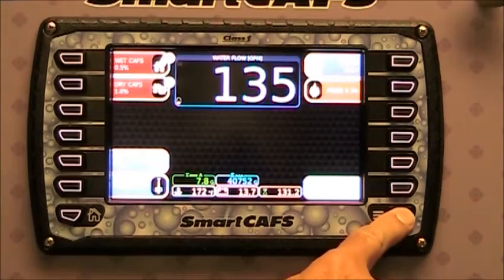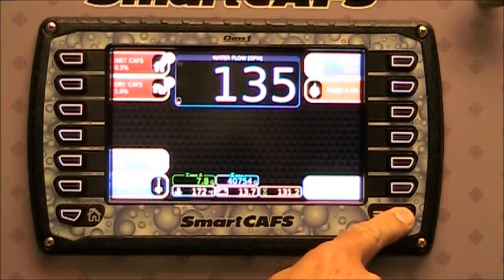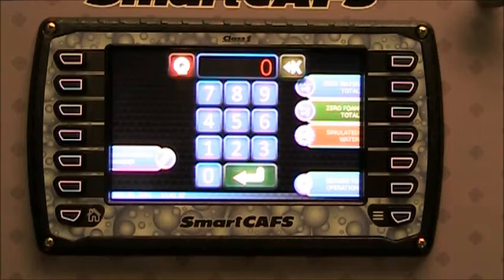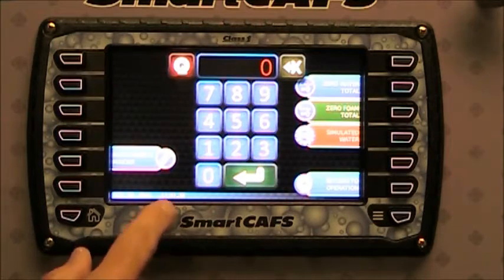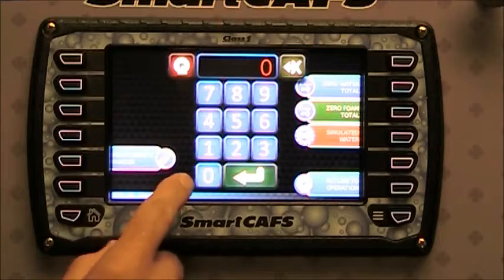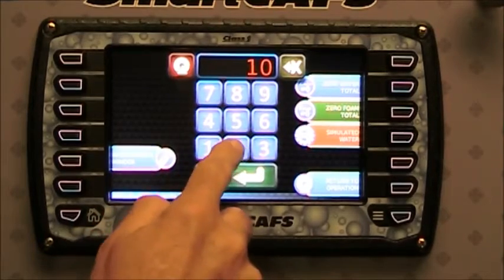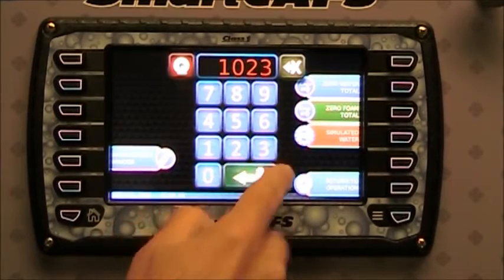Press and hold the menu button for three seconds until we go to the menu page. Enter the password for configuration of the presets: one, zero, two, three.